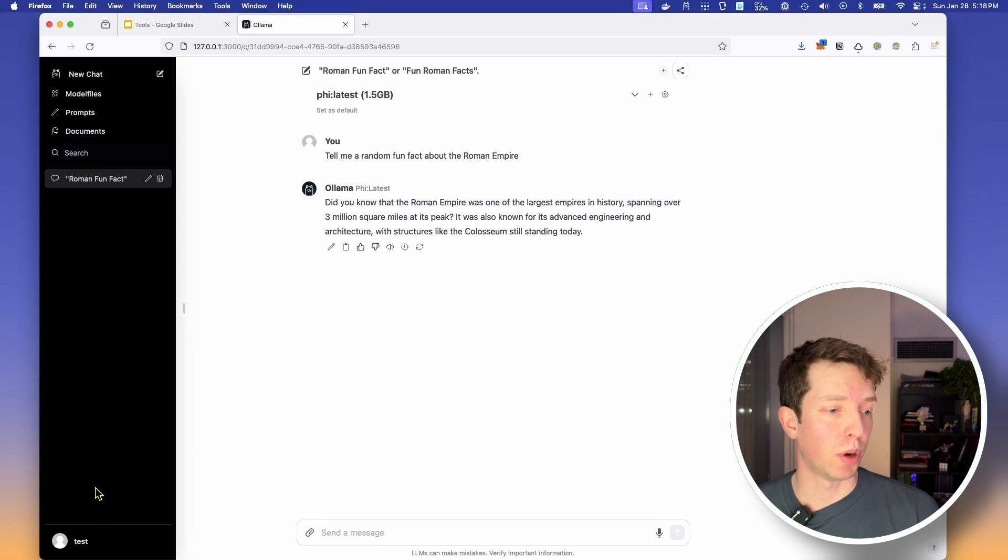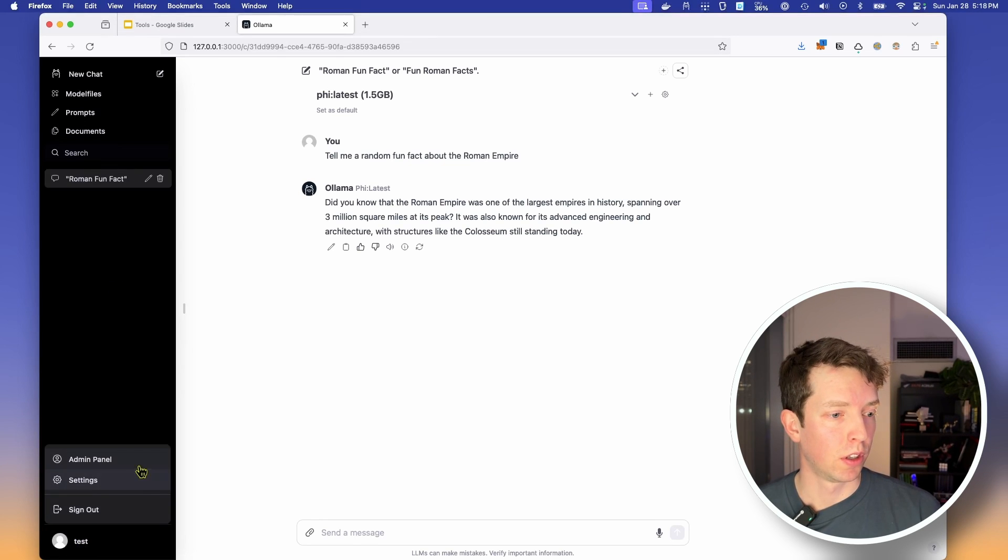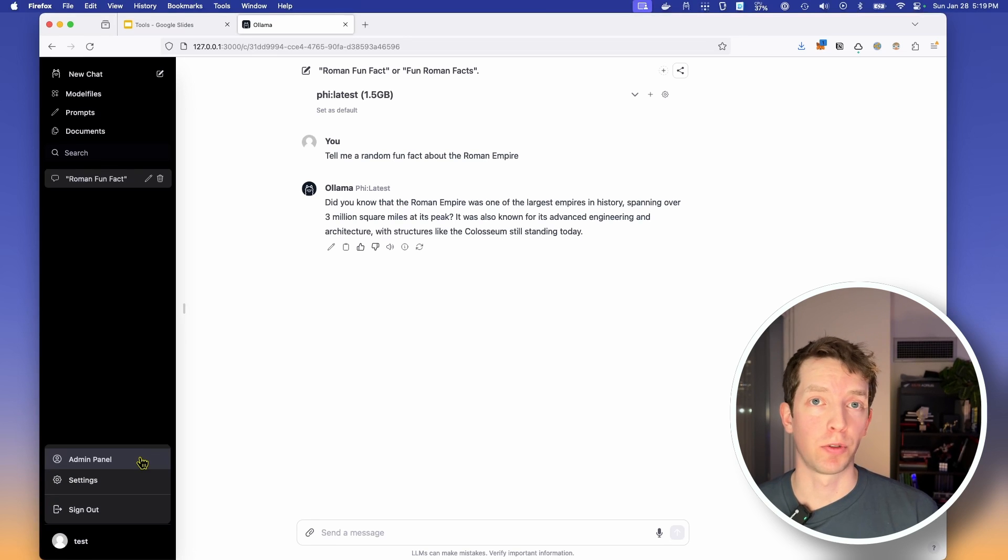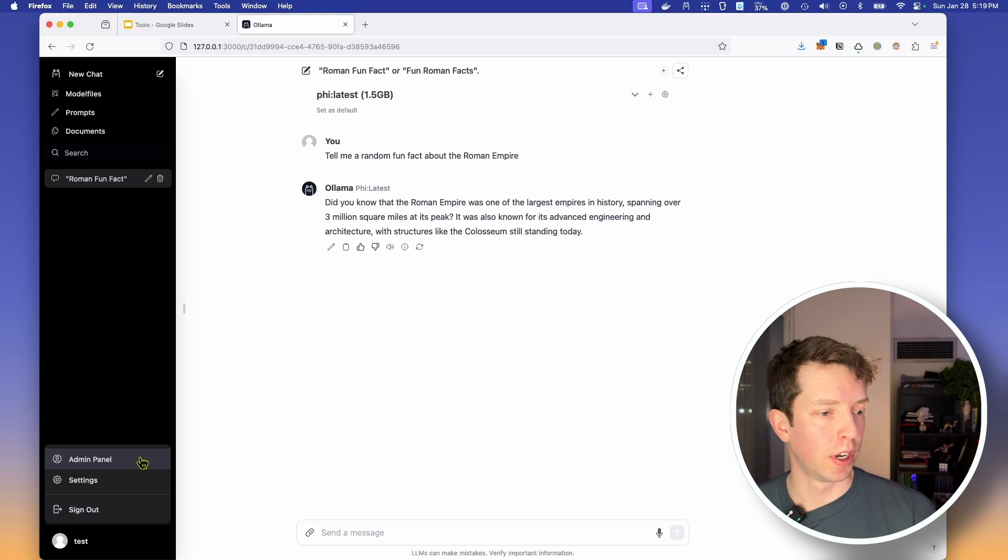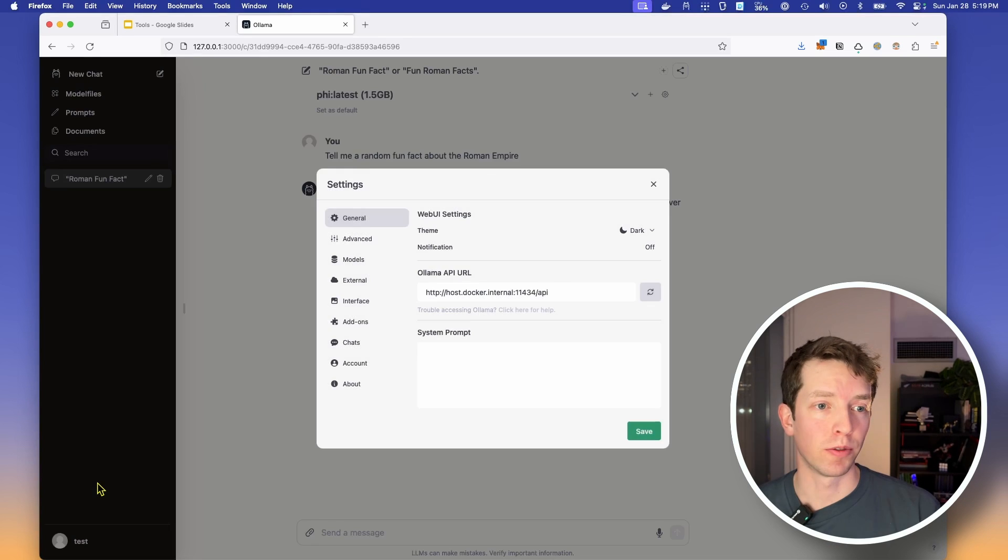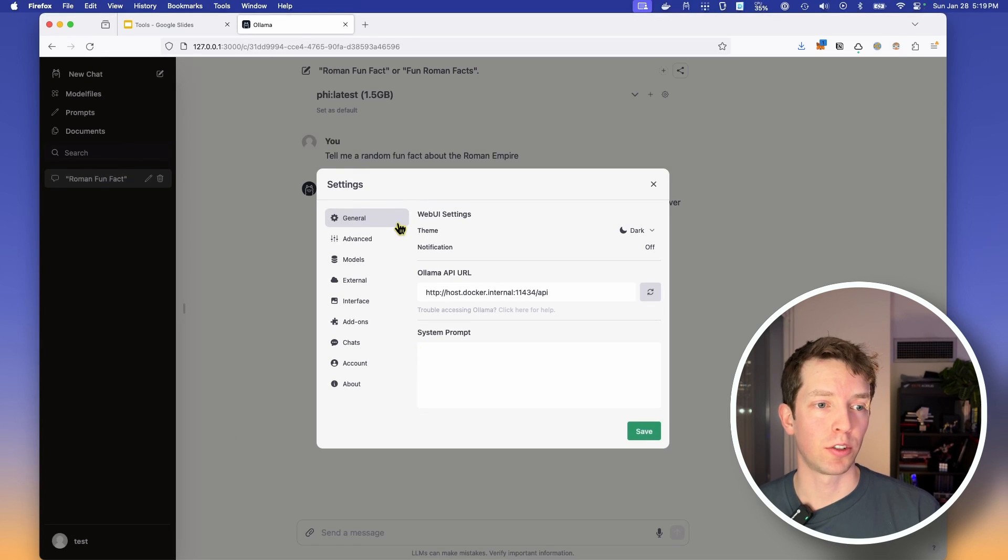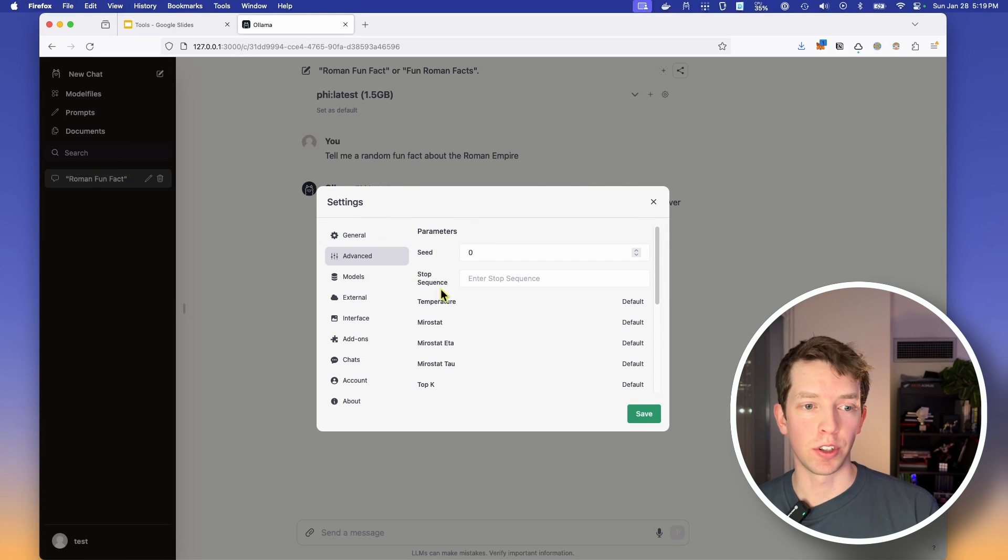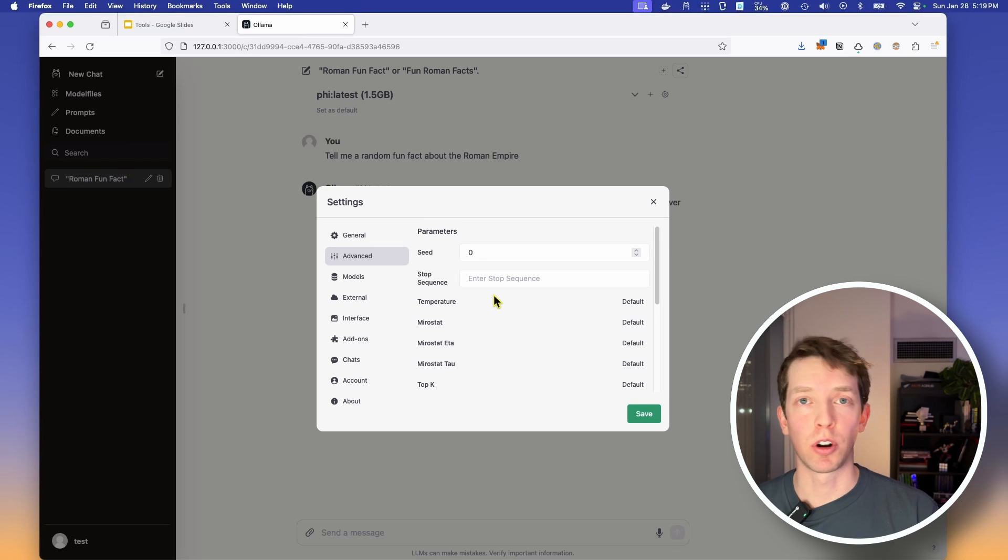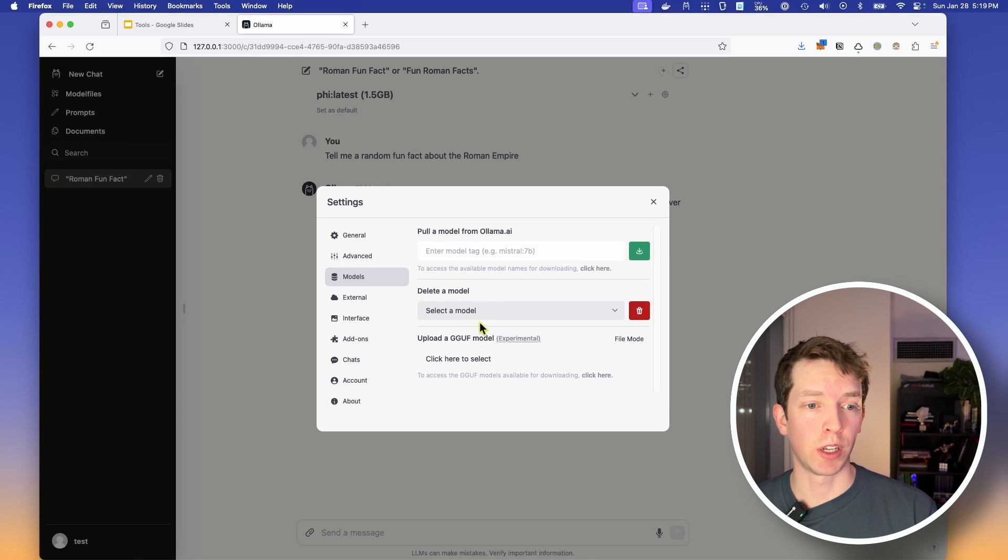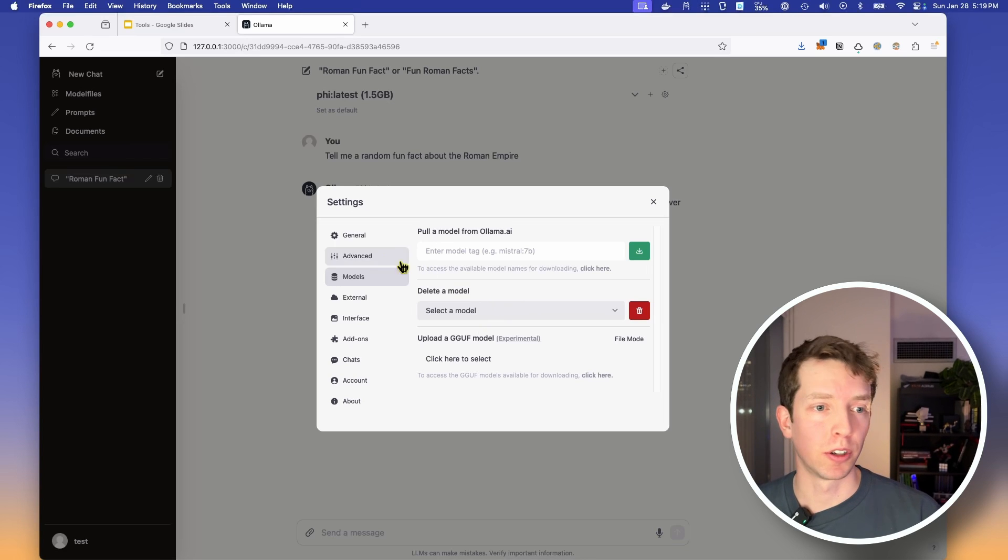And if we come down here to the bottom and click on our profile, we have the admin panel, which is where you would create and delete users. So for example, if you wanted to bring on friends and family to use your OLAMA instance, they could do that. And we also have the settings menu. The settings menu gives you access to a lot of really cool features. So for example, in advanced, you can change the seed, you can change the temperature of your model. These are like much deeper underlying parameters for different models. But speaking of models, we can also download and delete models directly via OLAMA through this really nice interface.